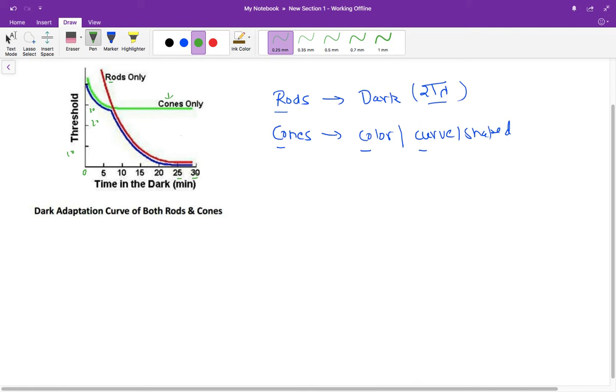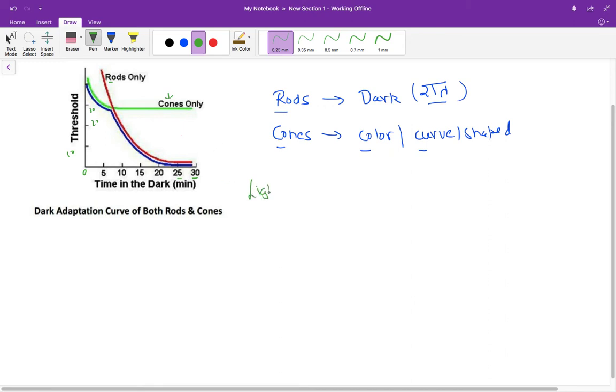With time, this threshold is decreasing. So initially, if you have to see a person sitting in the front row, you need more light. But with time, even in dim light, you can see the person sitting in the front row. So the light threshold decreases with time.